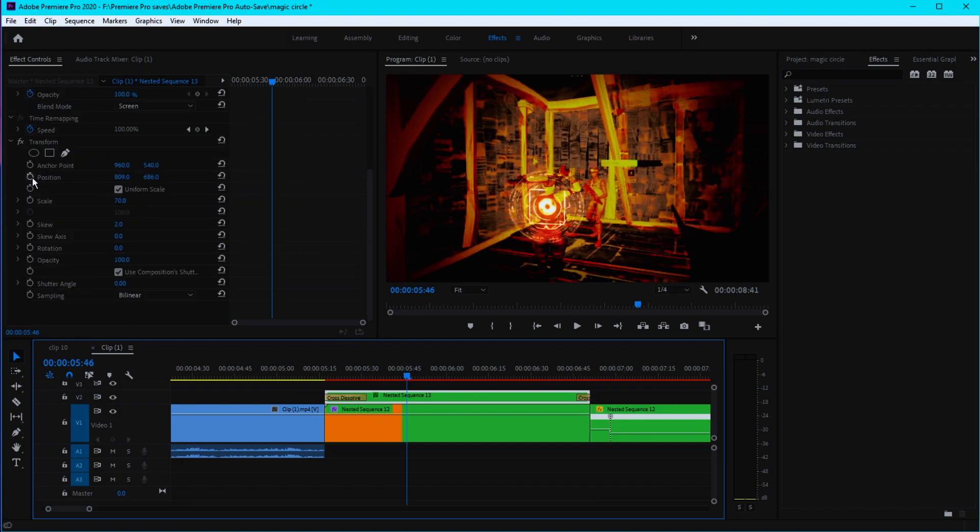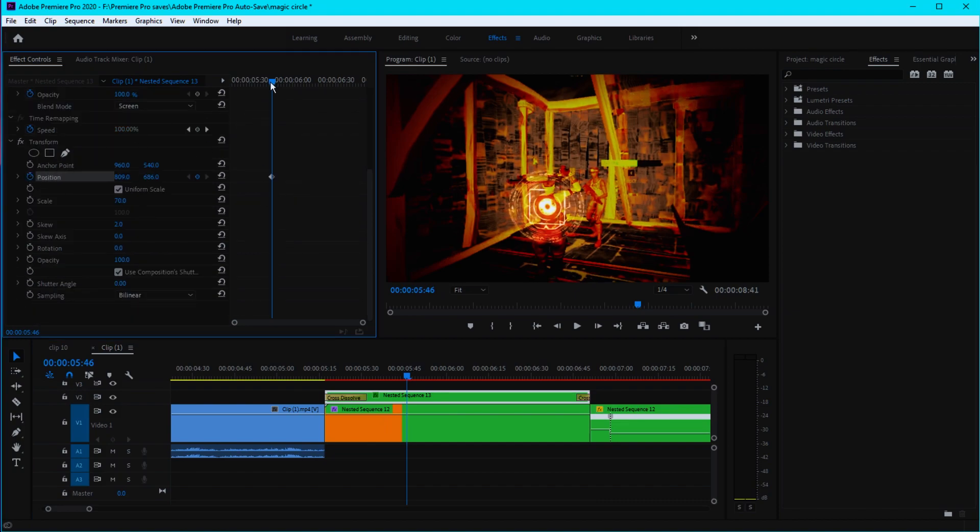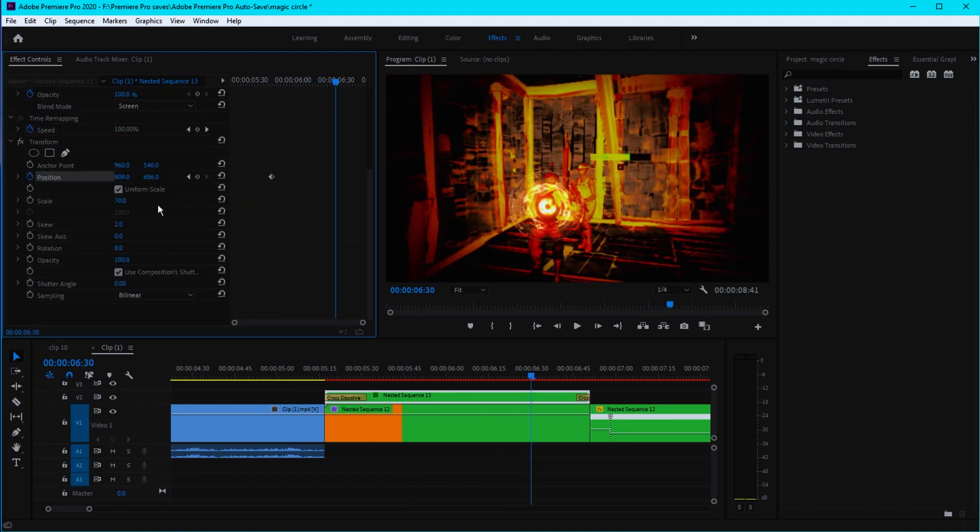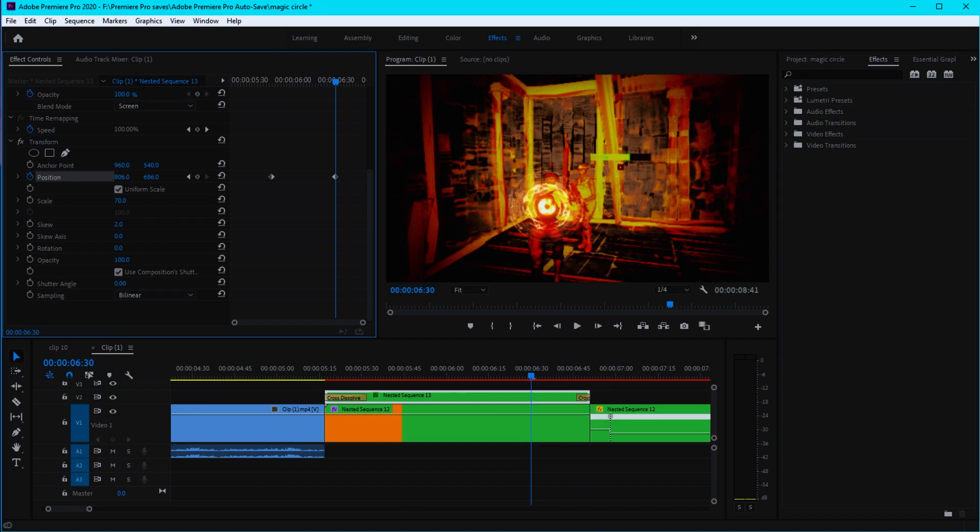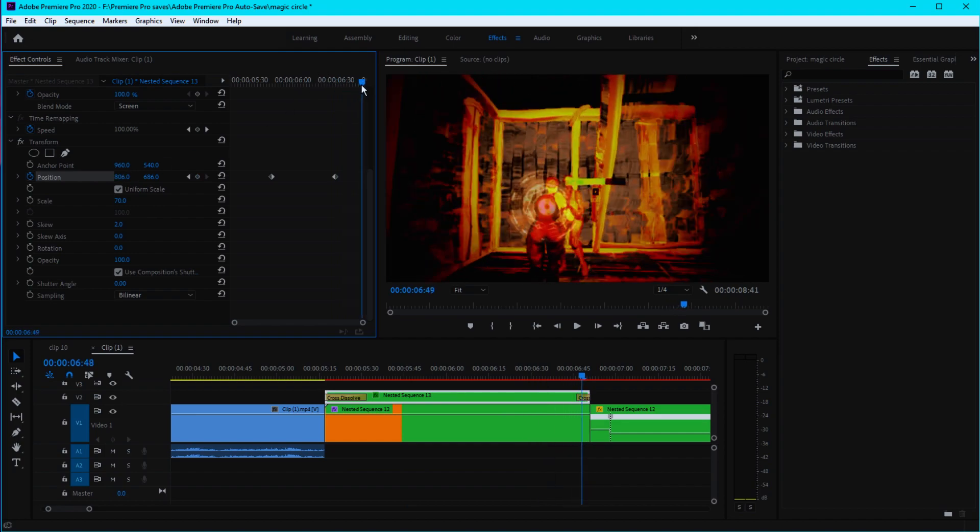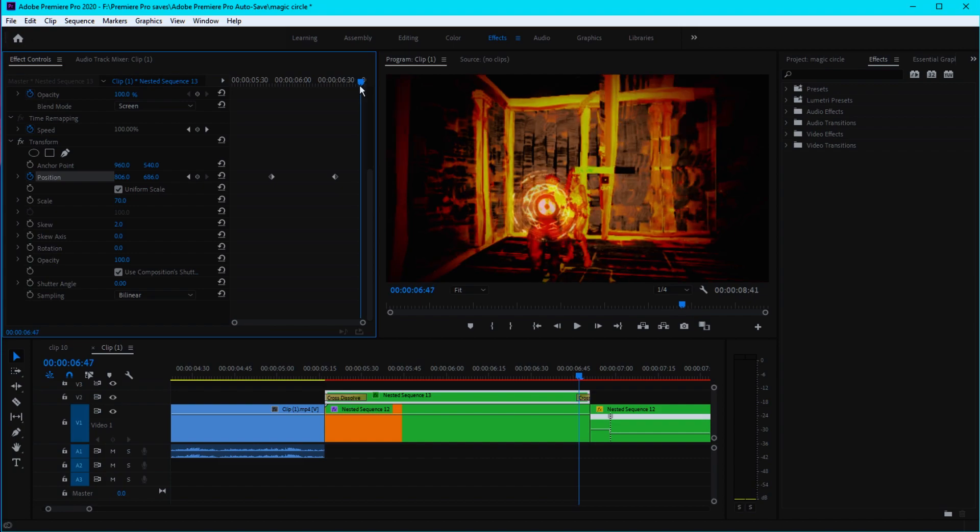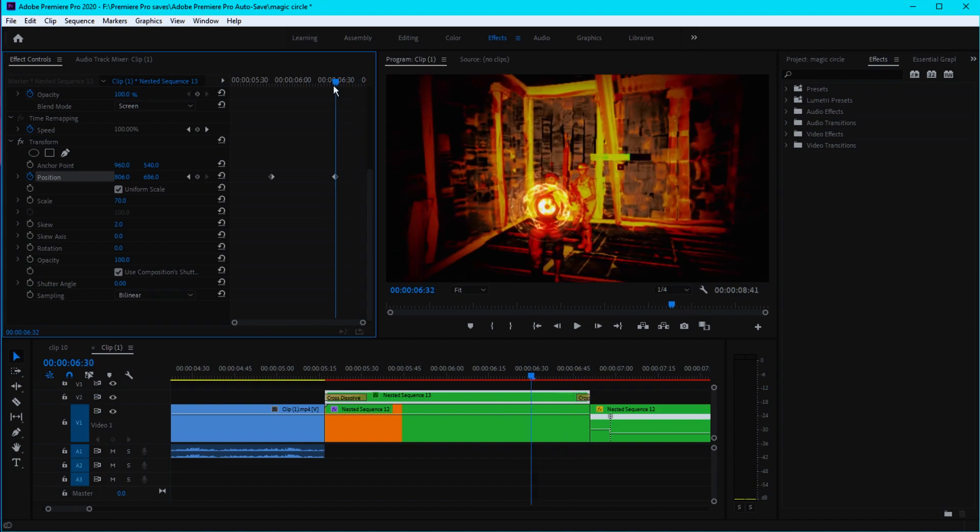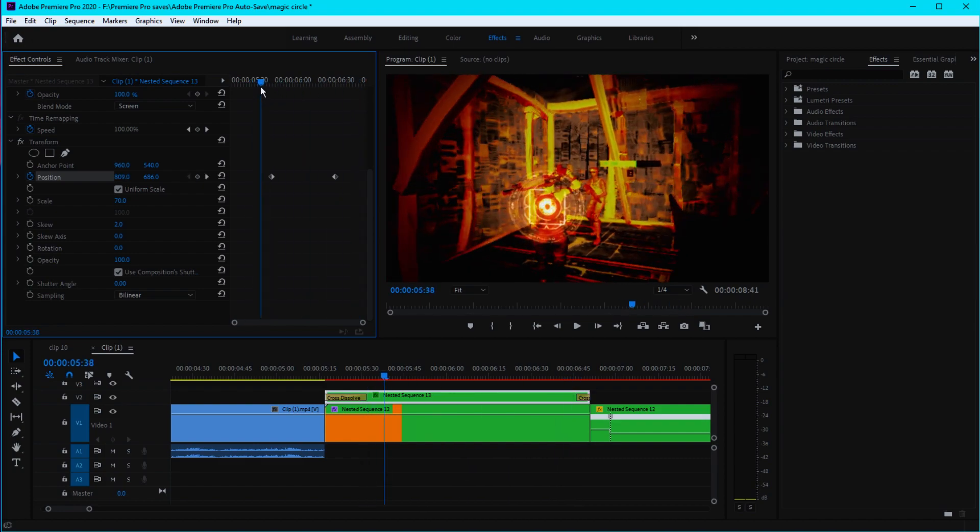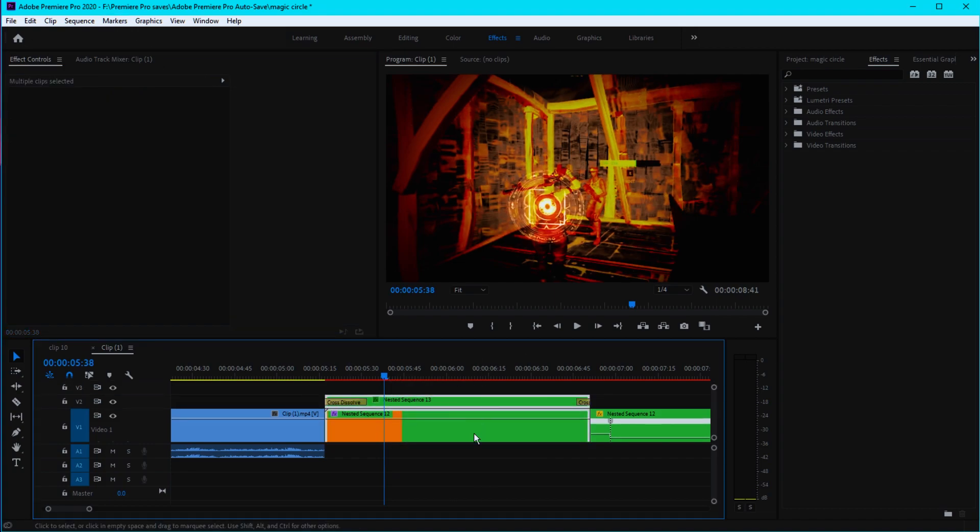We can keyframe the position just like that and change the position just a bit. Now I think it is pretty good.